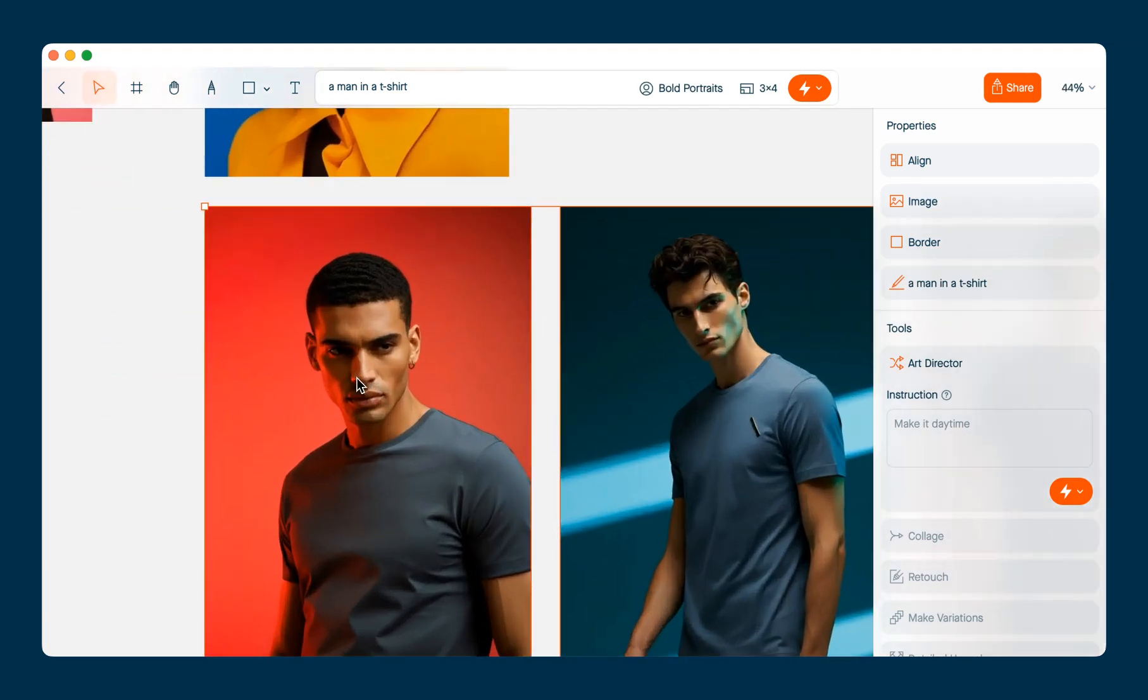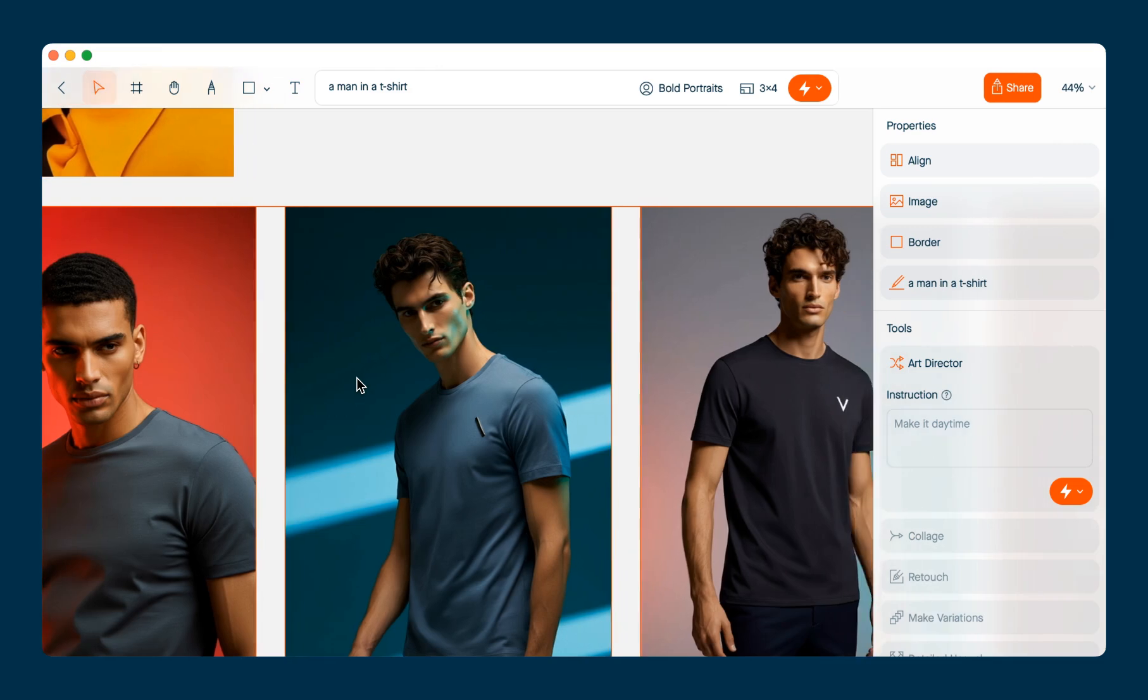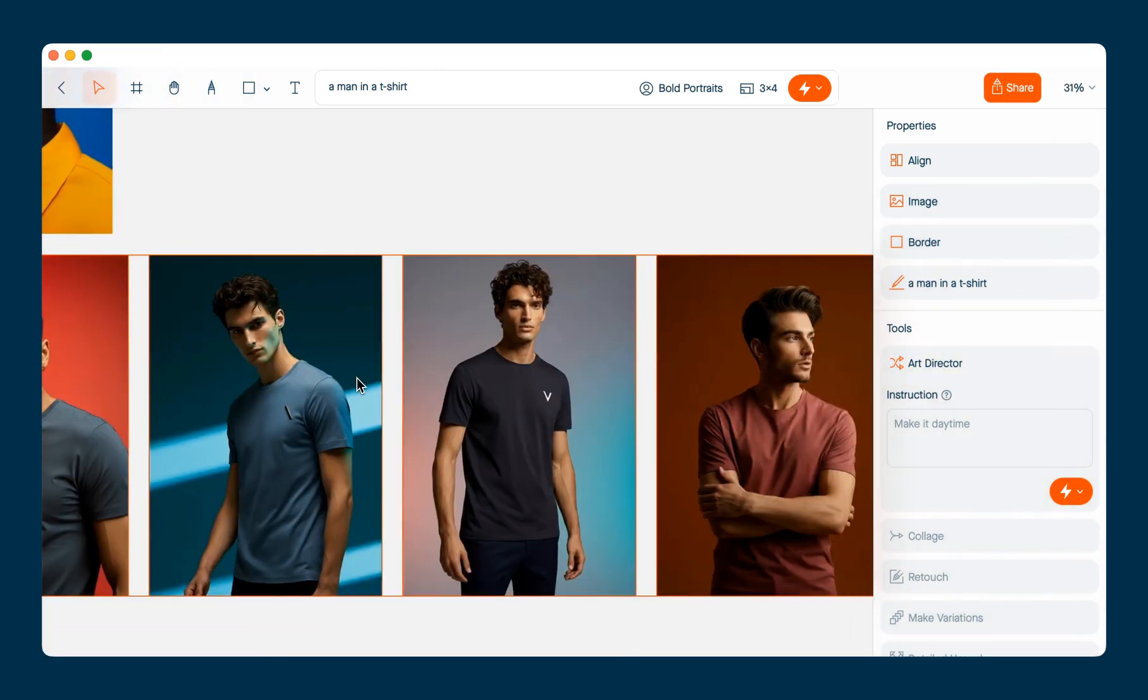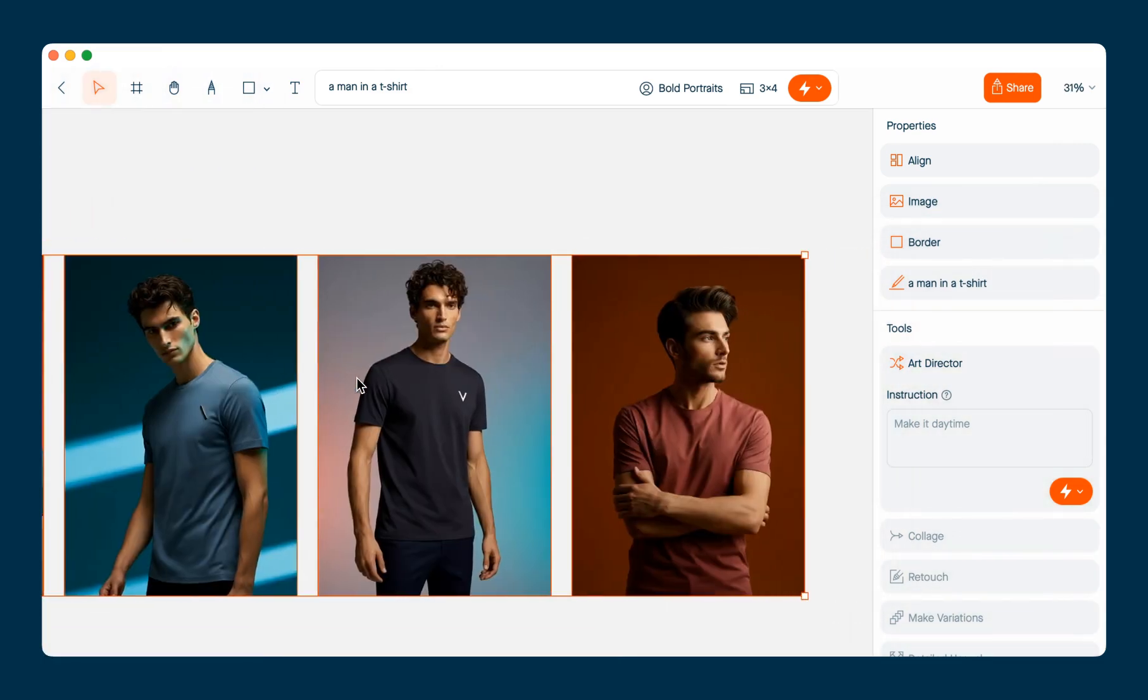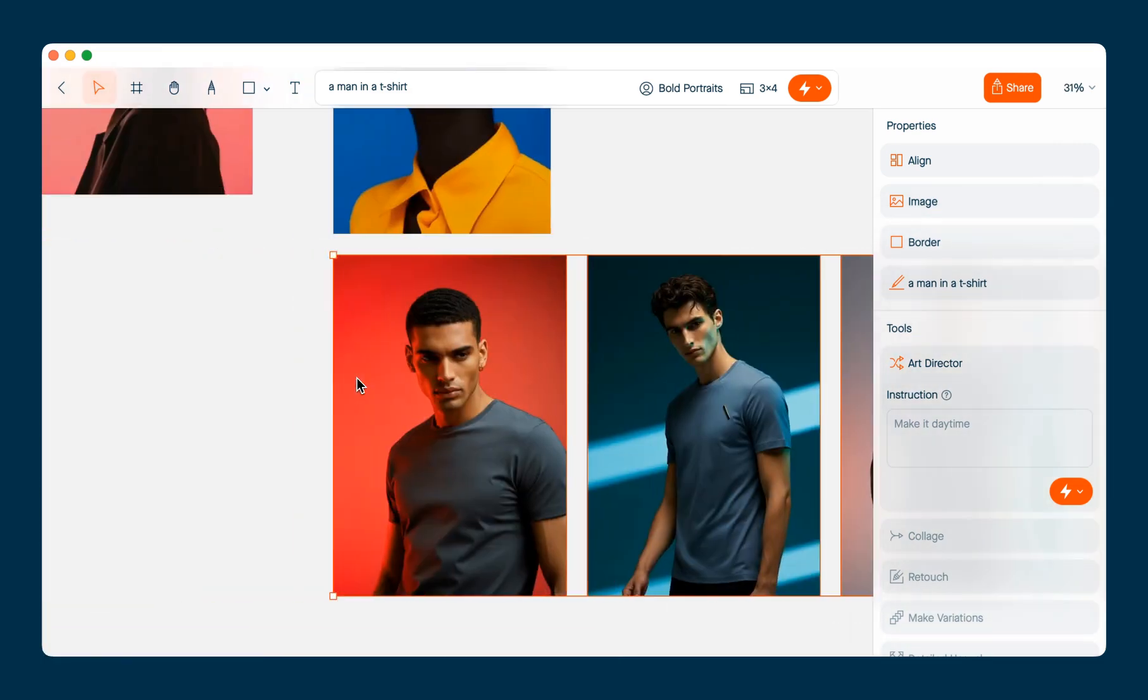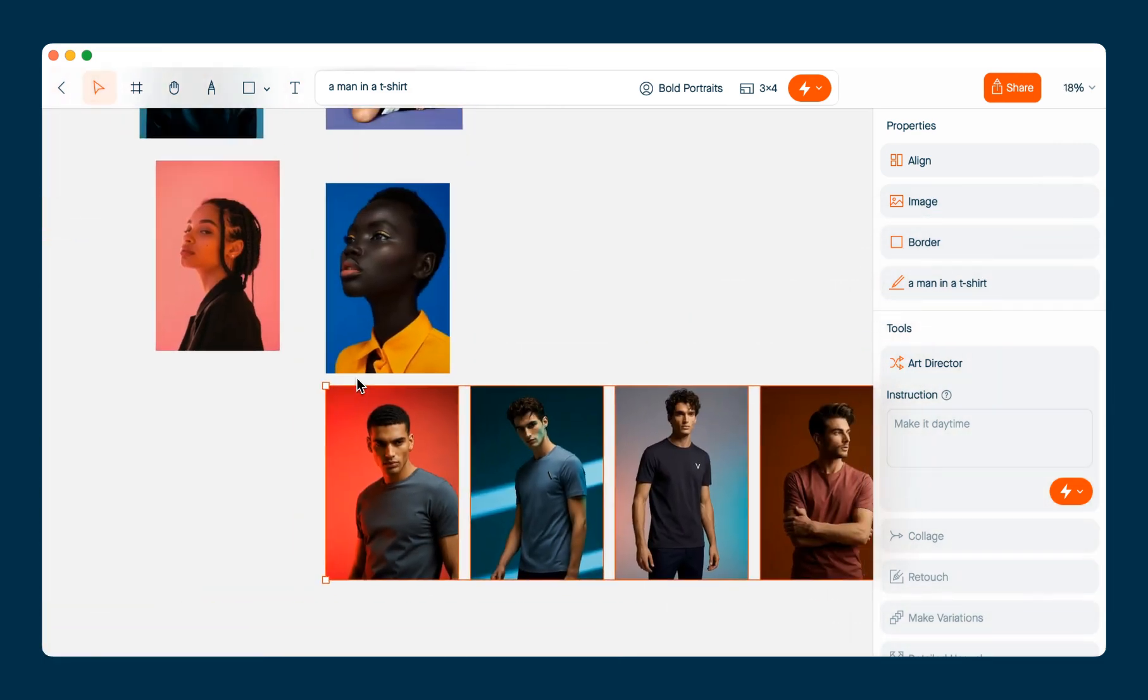So yeah, it seems to have done a pretty good job. I might want to work on this a little bit longer before I'm happy with it, but certainly provided a good jumping off point. So that's just a few of the ways you can work with found images in Visual Electric. I hope that was helpful.